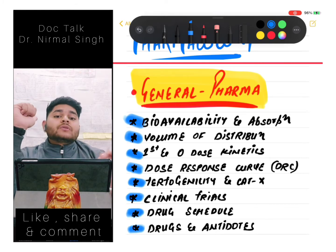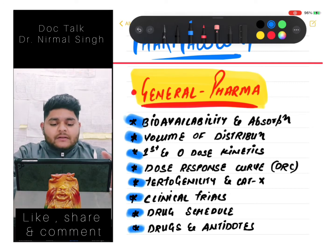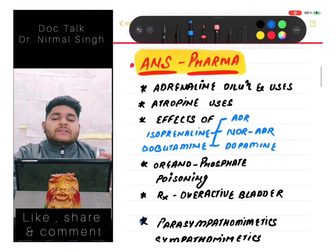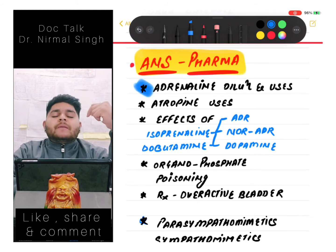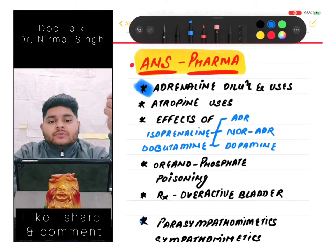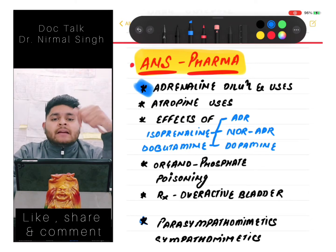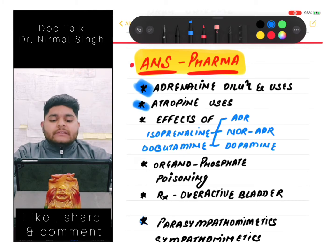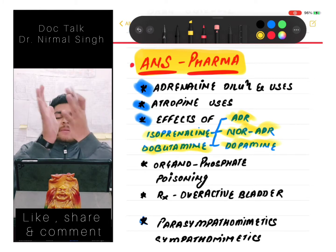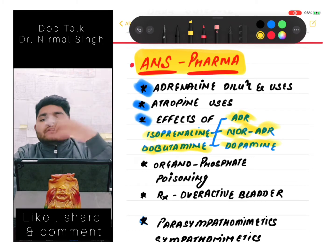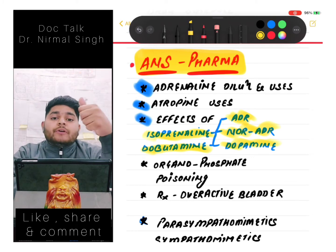If we start with ANS - autonomic nervous system pharmacology - we should know about adrenaline and its dilutions. For example, if we use adrenaline IV, what dilution do we use? If we use adrenaline IM, what dilution do we use? Then we should know about atropine usage and the effects of adrenaline, noradrenaline, dopamine, isoprenaline, and dobutamine in different situations.